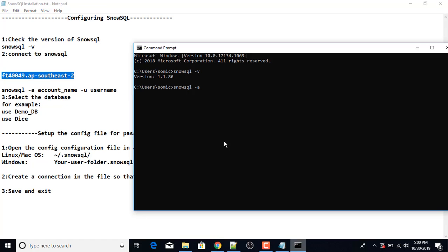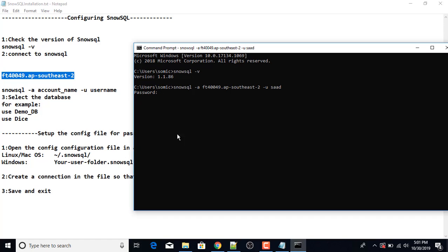I paste the account name in the command prompt: SnowSQL -a account_name -u username. My username is Saad. I hit Enter, then provide my password, click Enter again. It has successfully connected to SnowSQL.